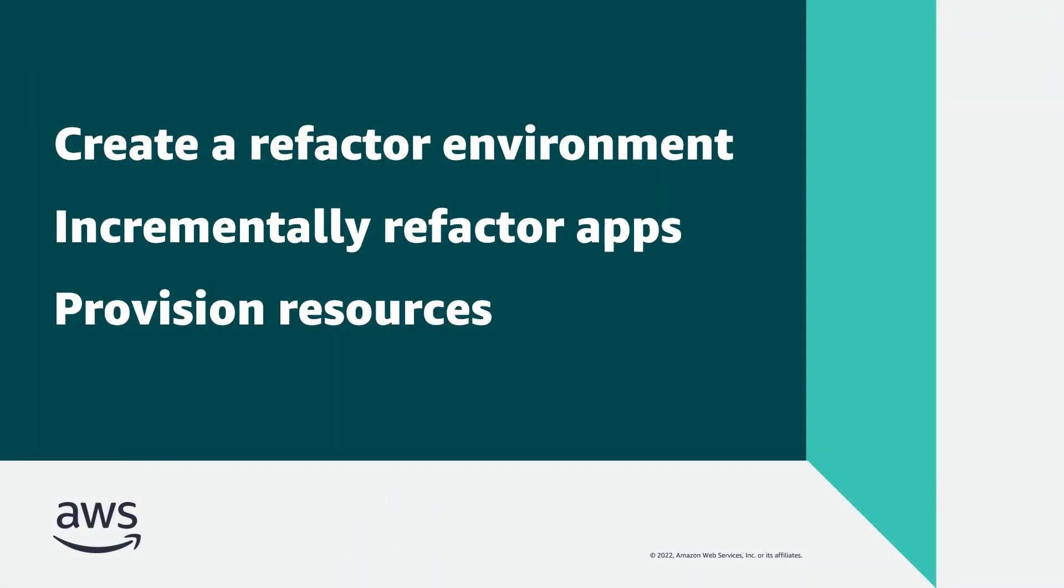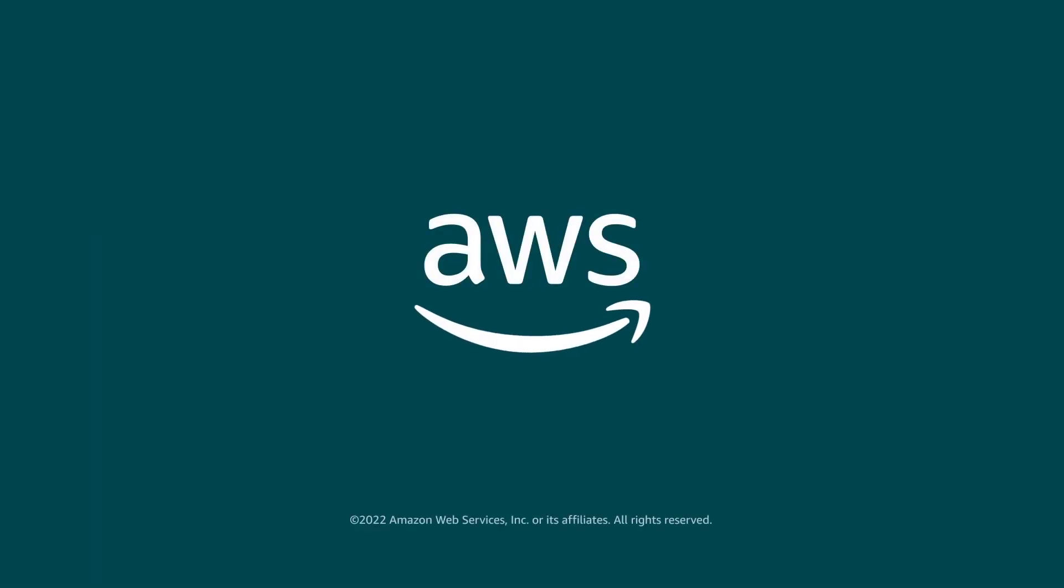You've just seen how to get started with environments in AWS Migration Hub Refactor Spaces. You can learn more about this topic in the description and links for this video. Thanks for watching.